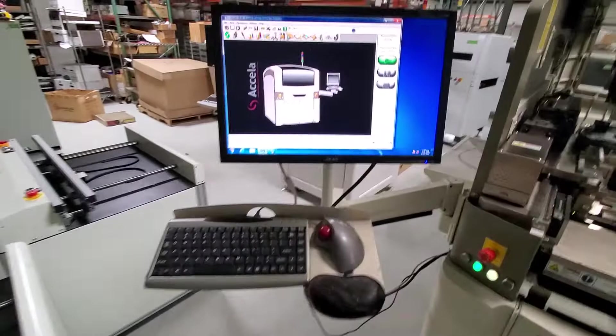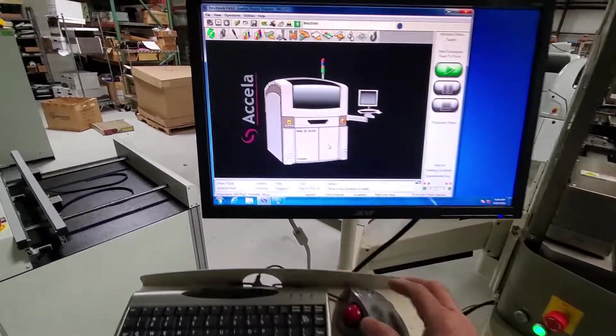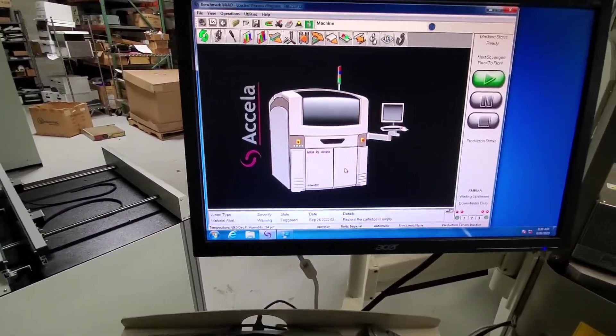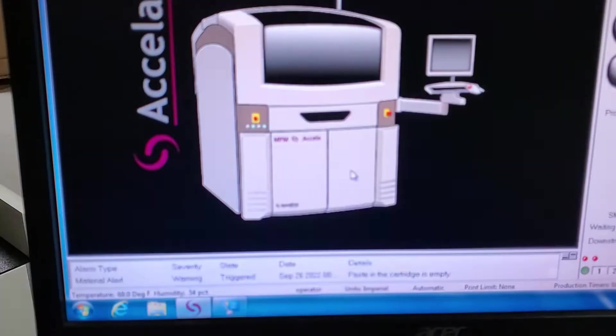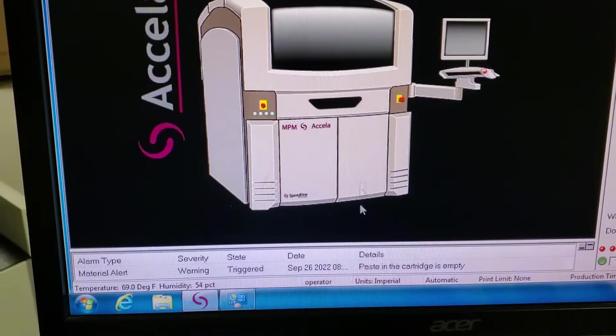This machine appears to have had the PC replaced. It's running Windows 7.